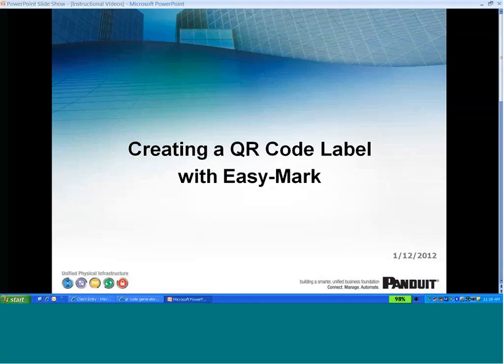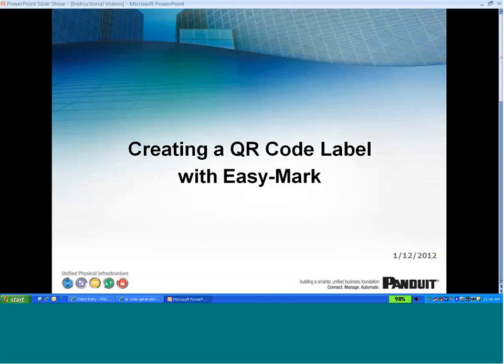Hi, this is Jay Whitaker with Pandoit. This video shows how to create a QR code using the EasyMark Labeling software.